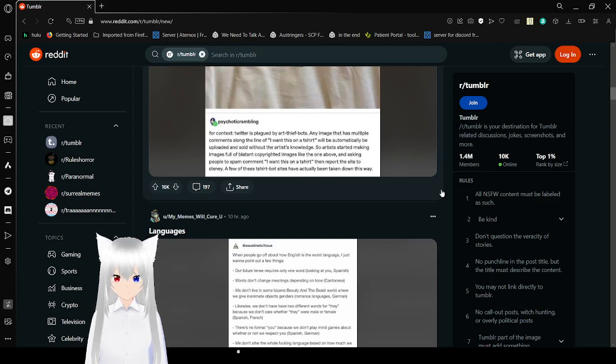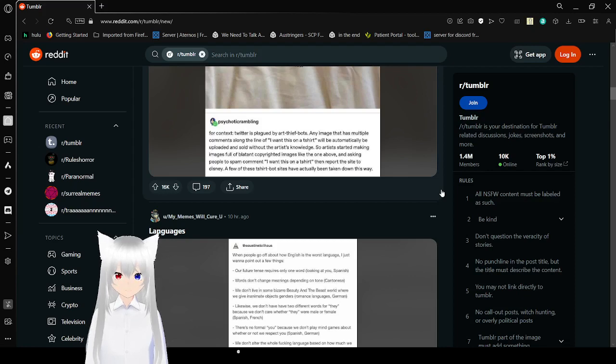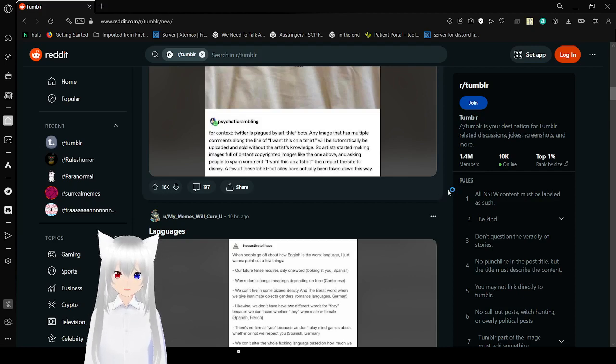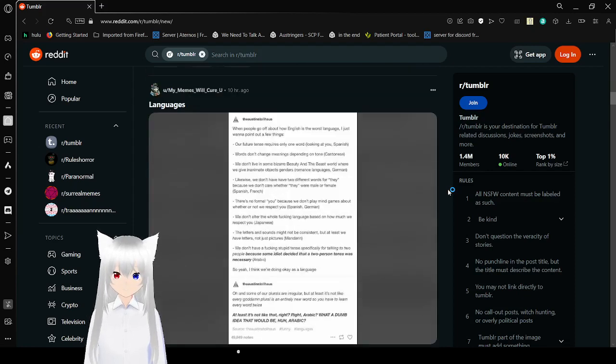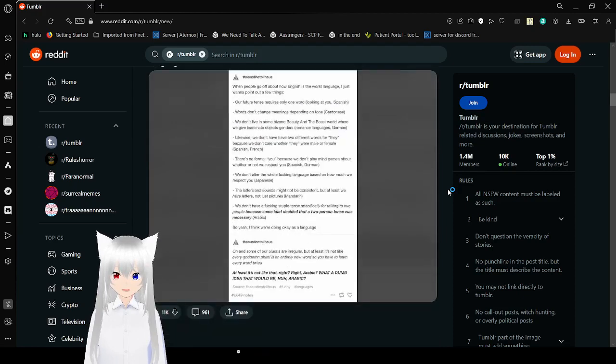I hope this gets Twitter taken down, so then Musk can have nothing. All that work, and it's all taken down.